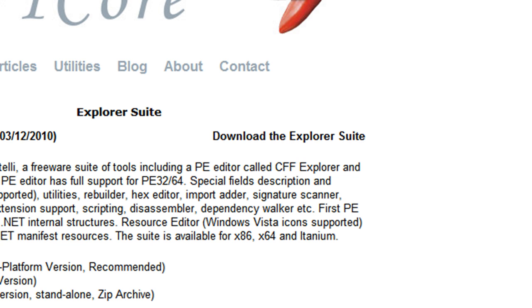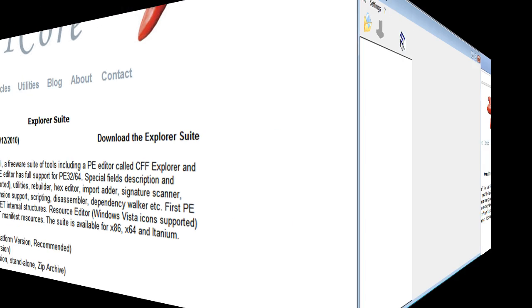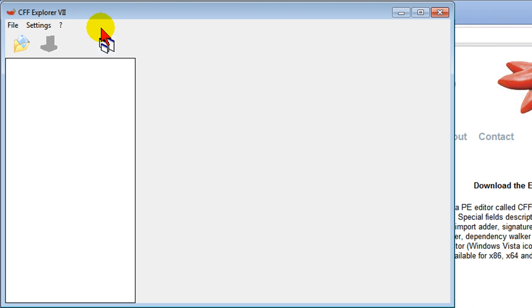Once you download it, you'll want to install it and then run it as administrator. When you run it, it'll look like this. To run it, you click File and then you click Open.